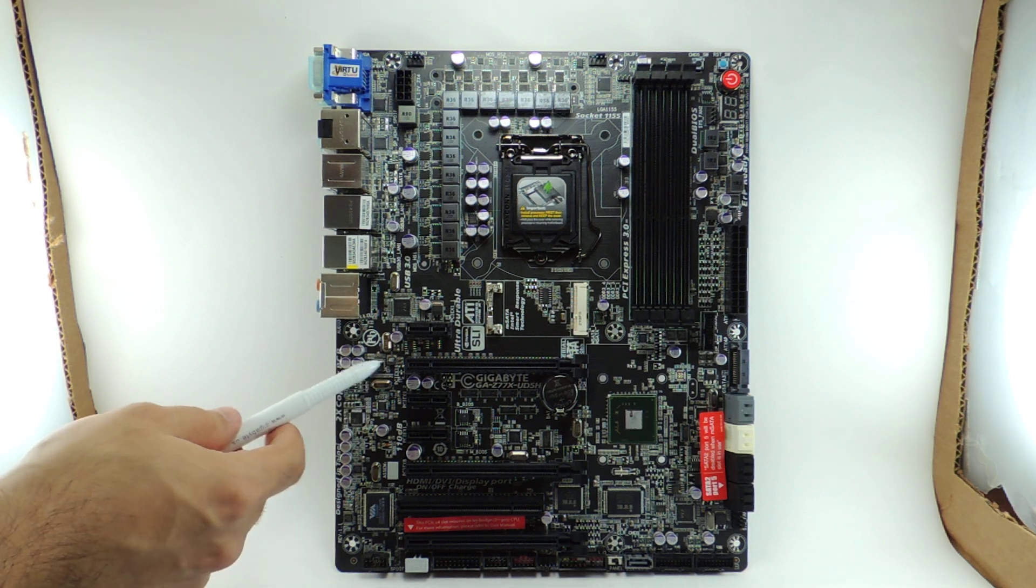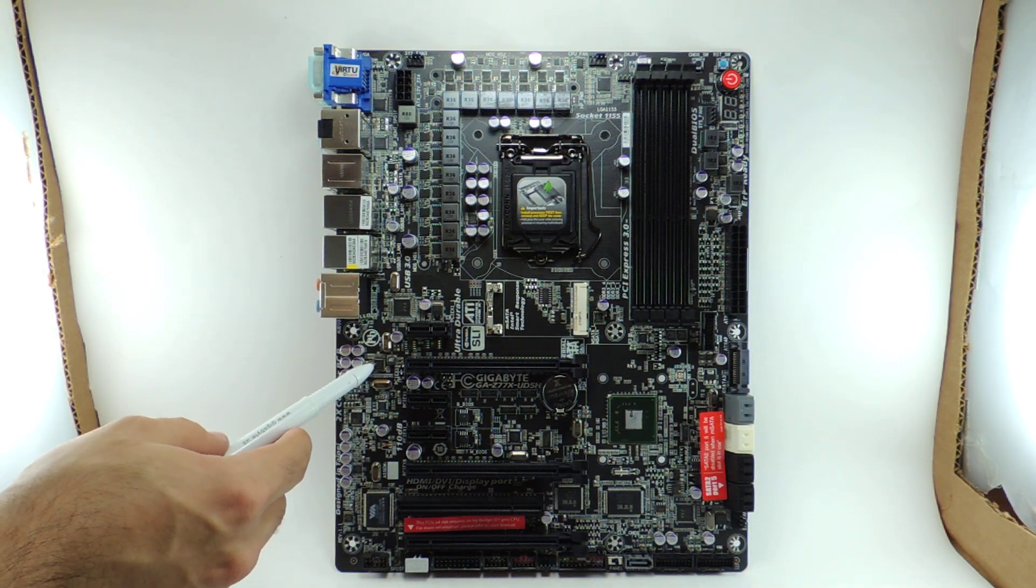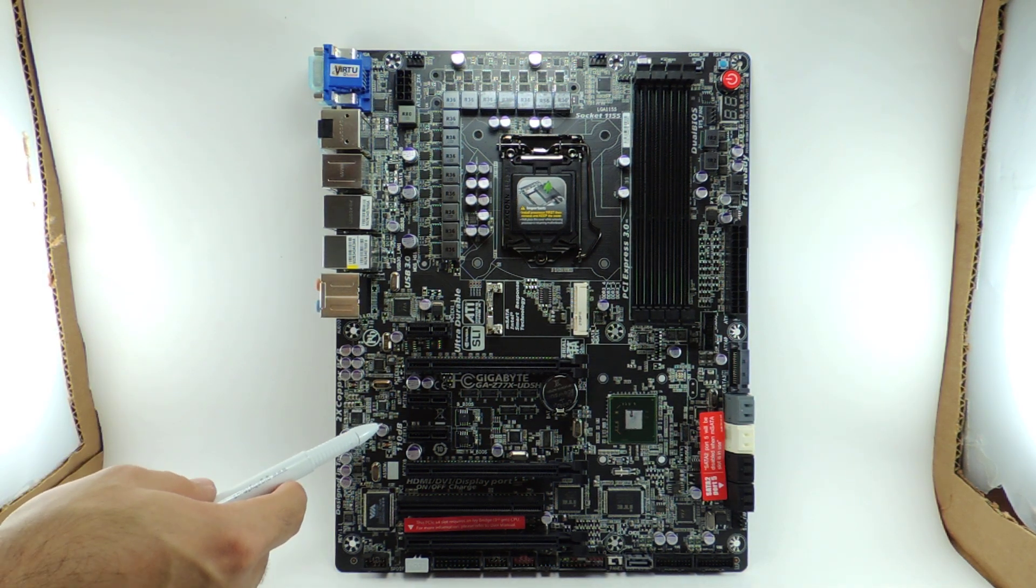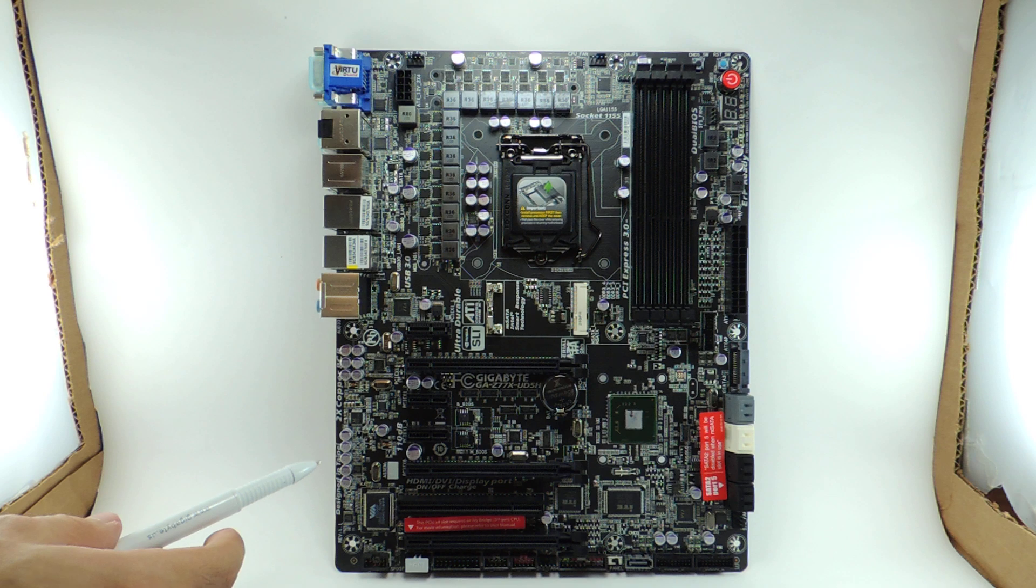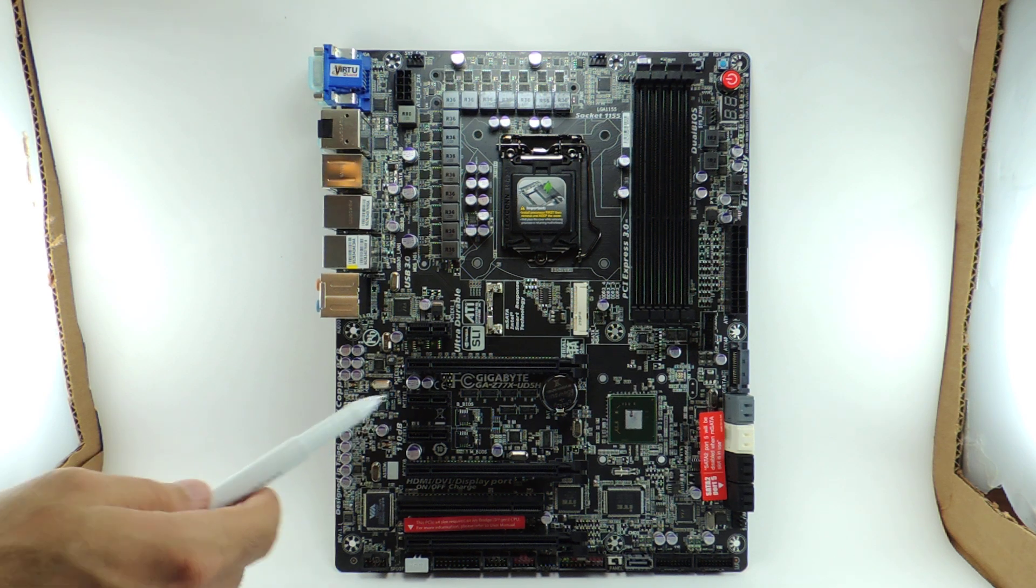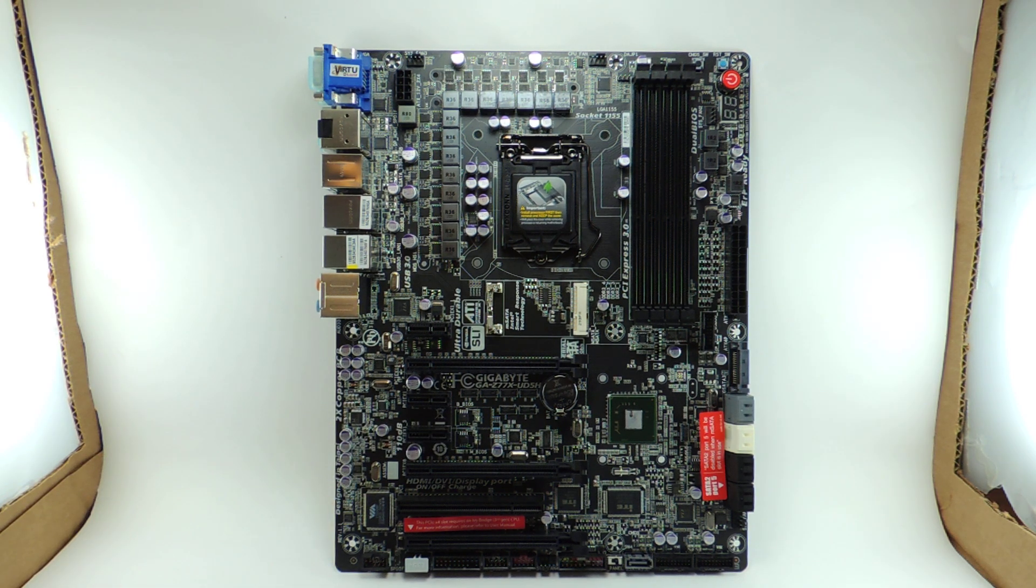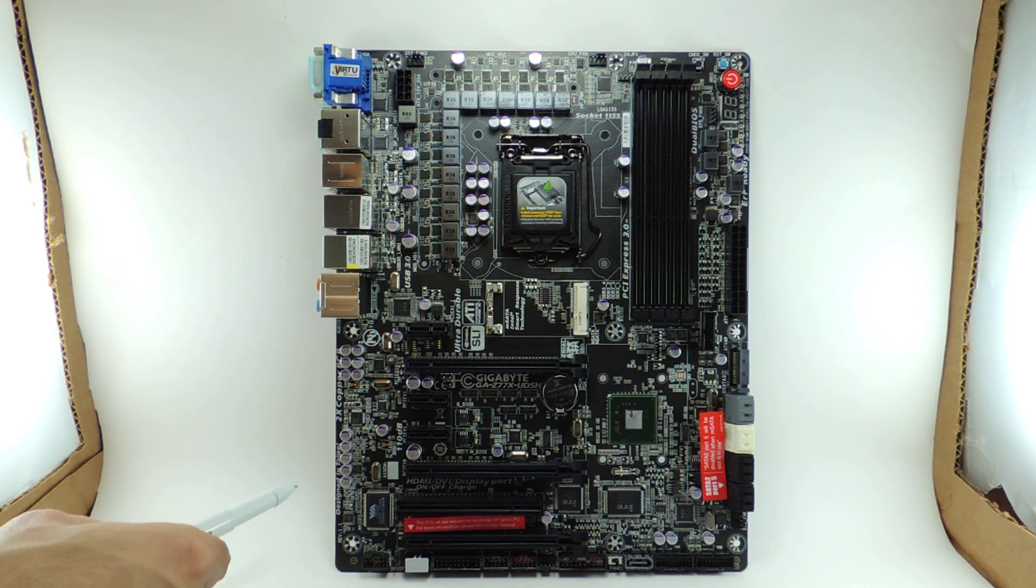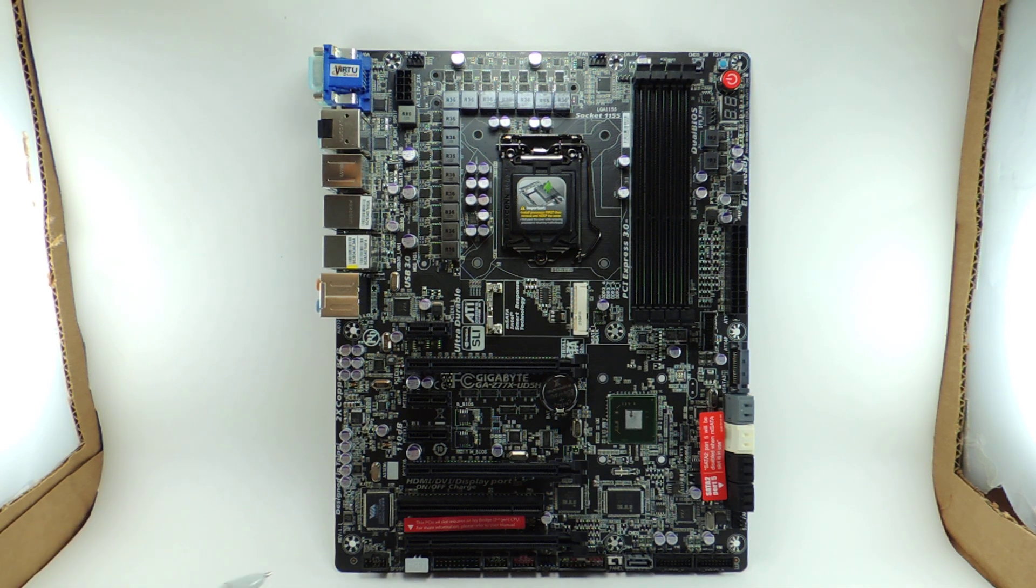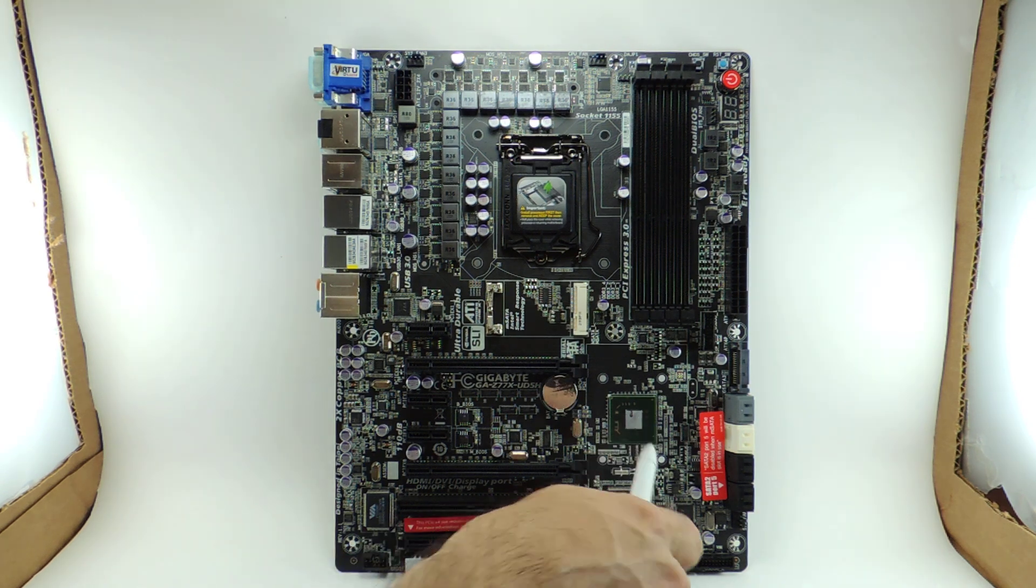We have two NICs right here. This is an Intel one and then we have an Atheros here. This is an Atheros AR8161. It's brand new. It's an upgrade from the previous that was on the revision 1.0. That was an Atheros AR8151. So that's pretty cool.